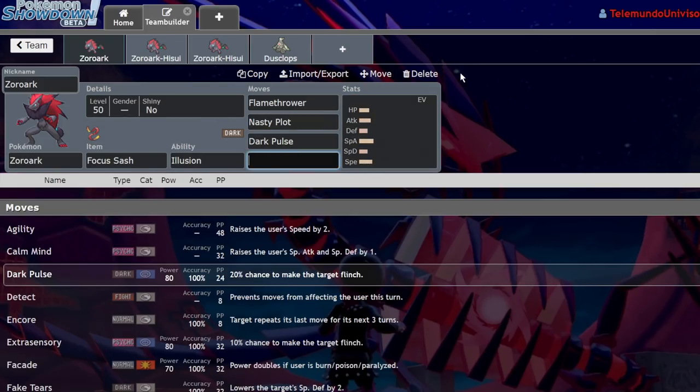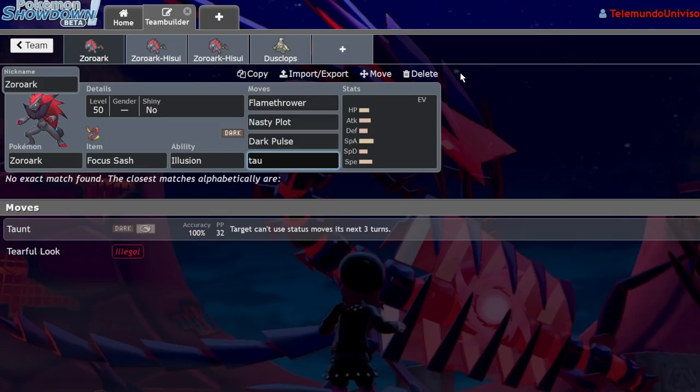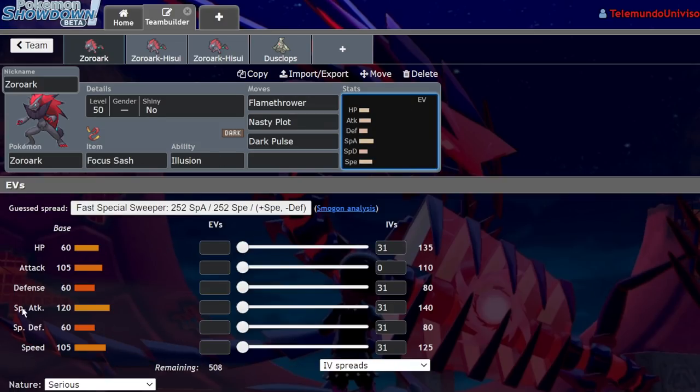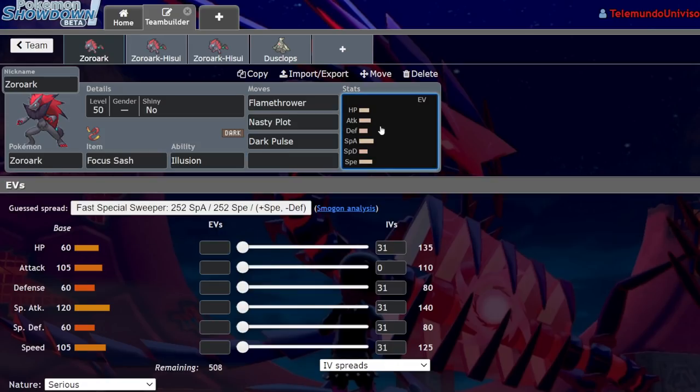120 special attack is nothing to laugh at. I think it's actually a really solid Pokemon stat wise and it has a lot of potential in competitive, but everyone just really focuses too much on the illusion side of things. As far as a min-maxed Pokemon, this thing's a really nice glass cannon.